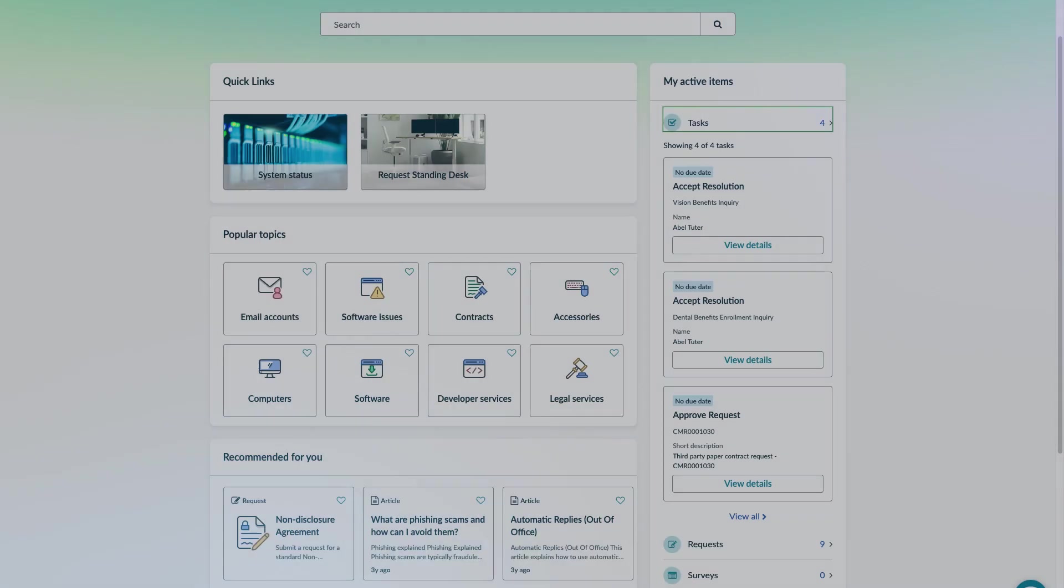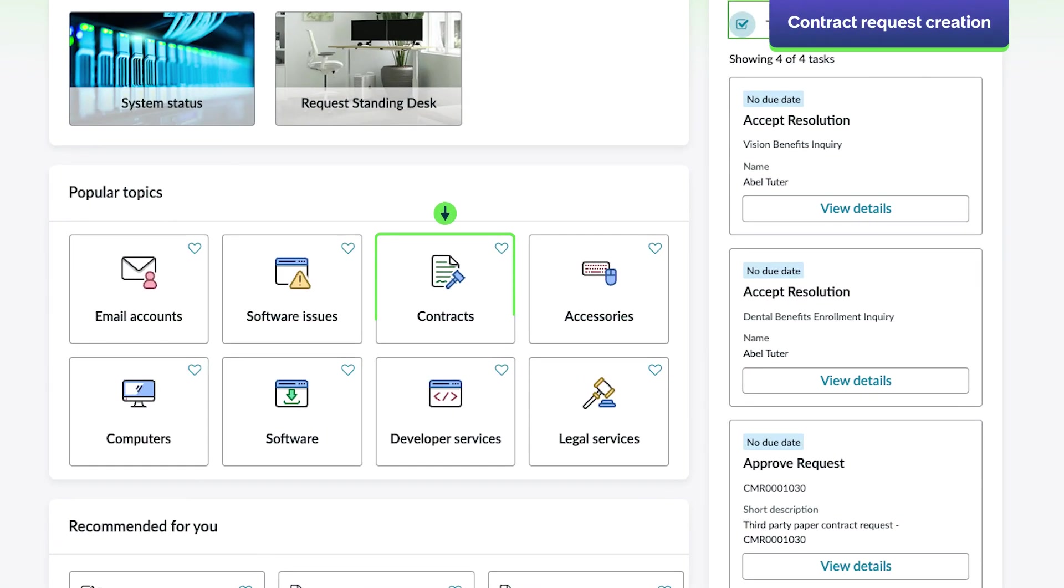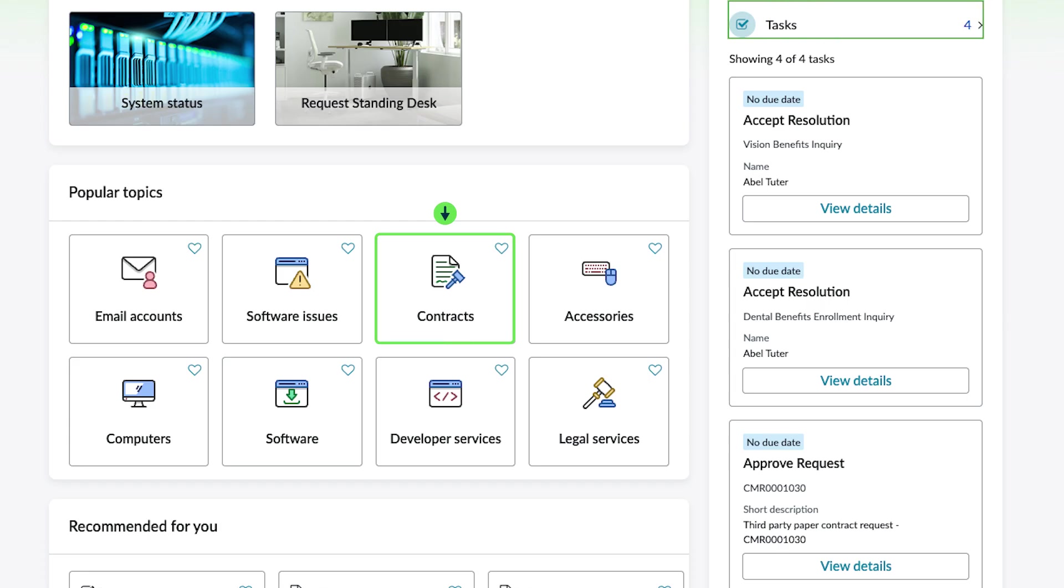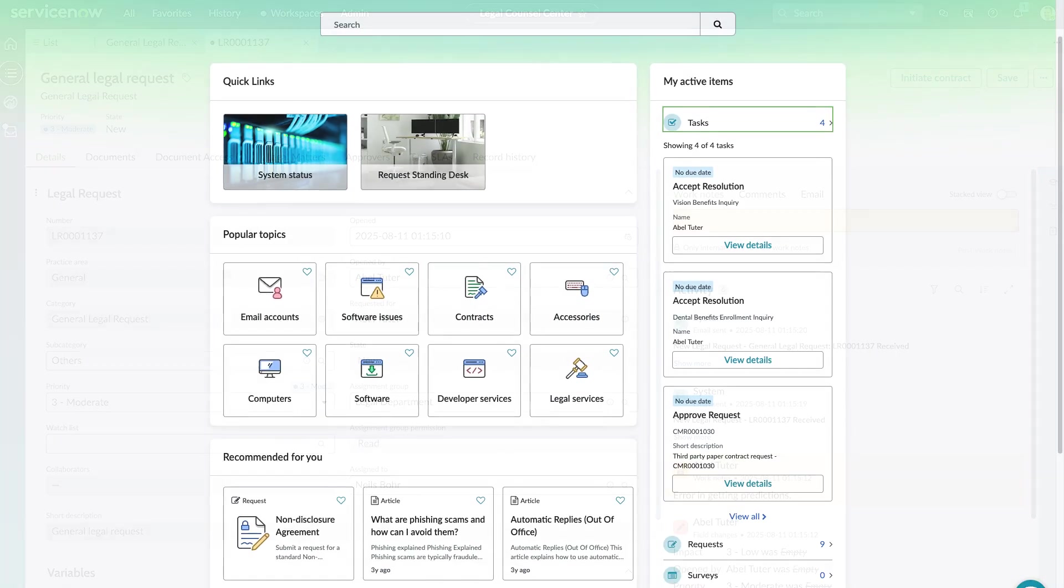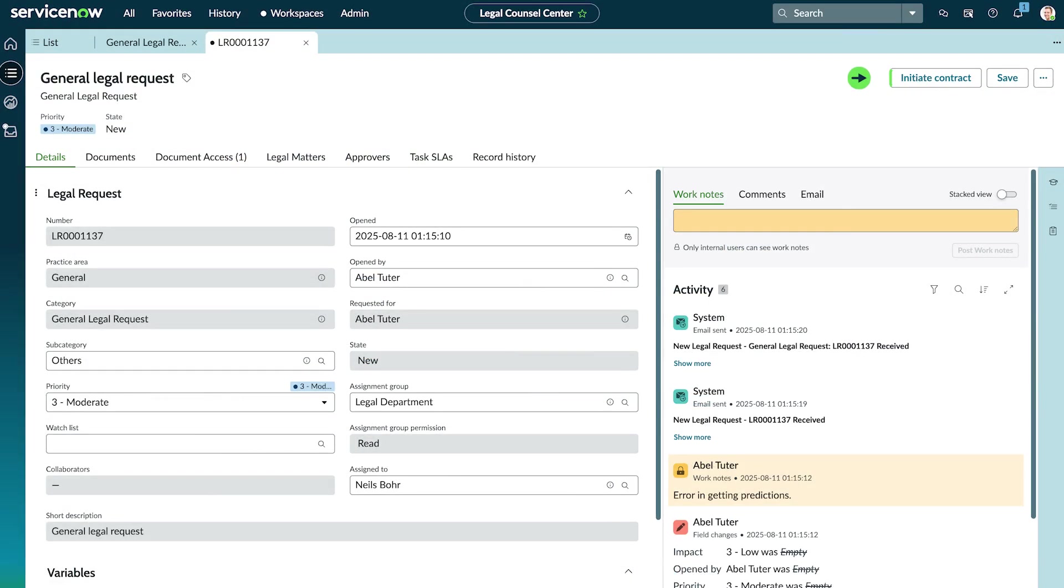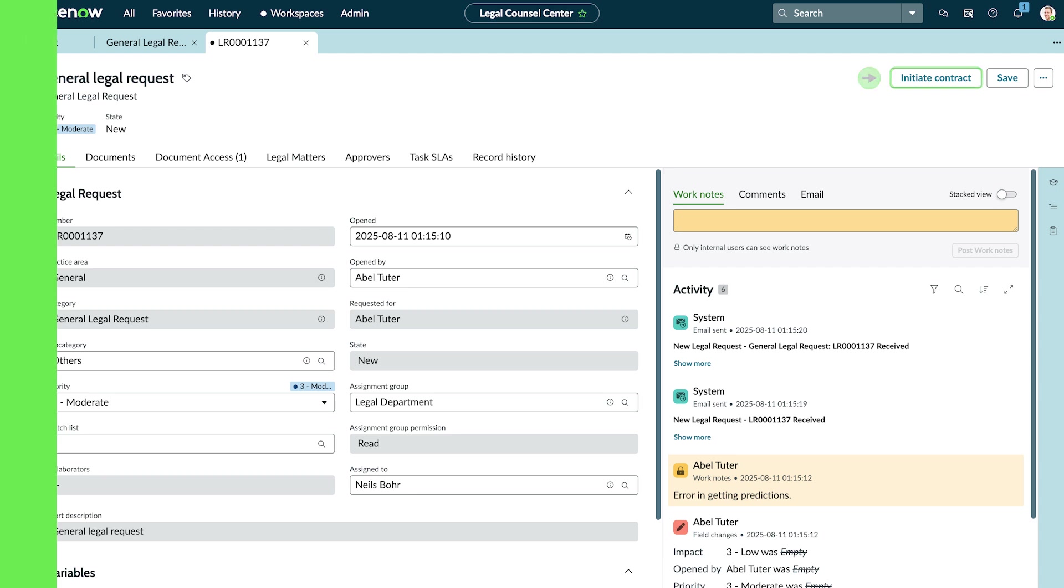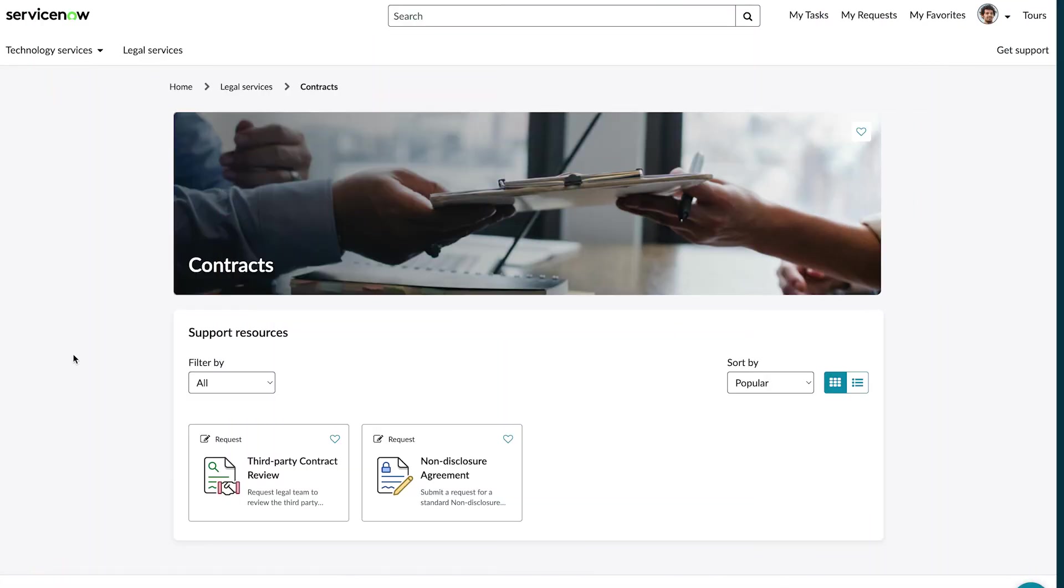With Contract Management Pro, employees can easily submit contract requests either directly from the employee center or from within their existing workspace workflow. Users can initiate contract requests using either their own paper or third-party paper.